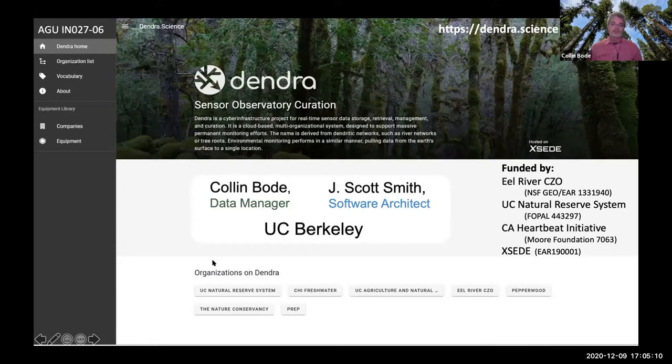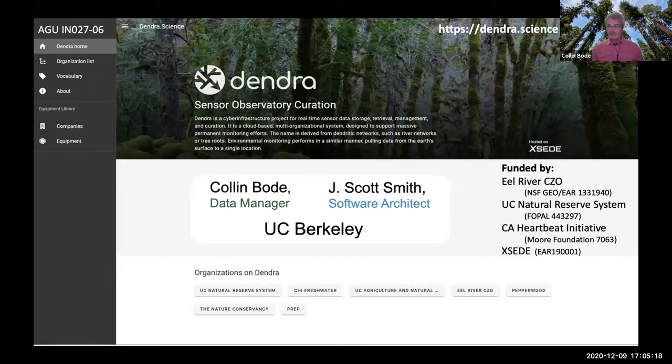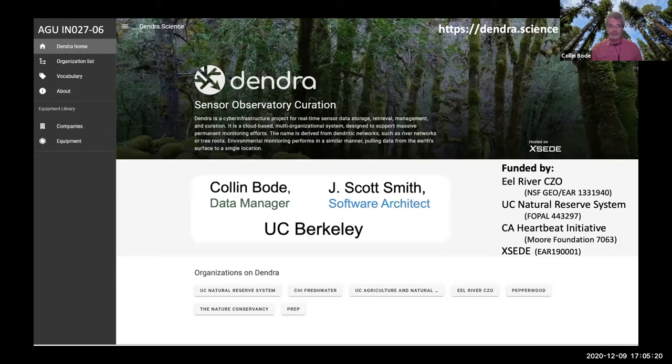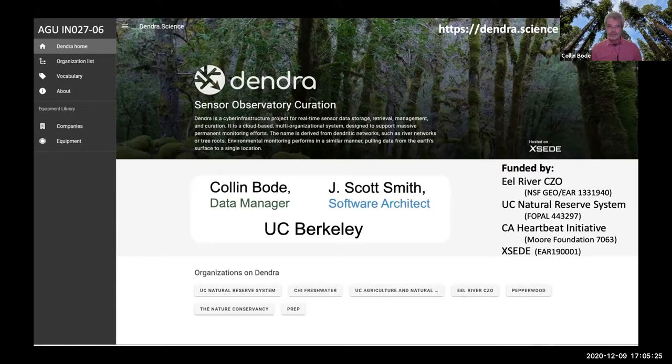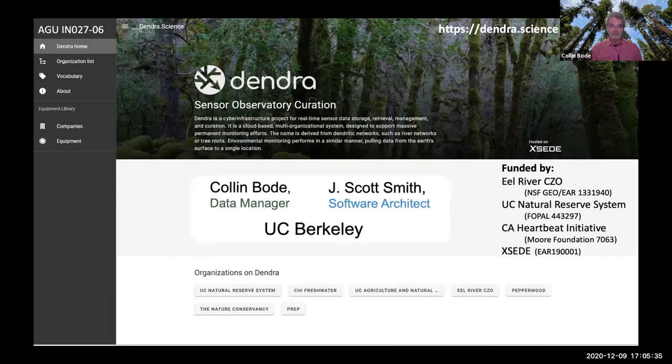Thank you very much. I'm Colin, and Scott's on the call as well. We will do this talk in three parts. I'll give an introduction, then we'll take you on a tour of the Dendro website. Then Scott will take over and give you the technical details on our cloud implementation and how it works on XSEED.